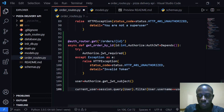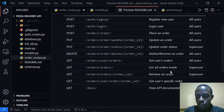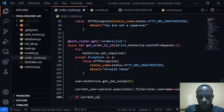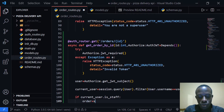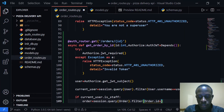We want to check if the current user is a super user, because within our documentation that route is executed only by a super user. So I'll say if current_user.is_staff, we'll make a request for that order and query it from the database: order = session.query(Order).filter(Order.id == id).first().